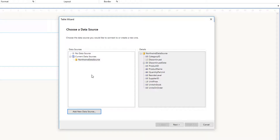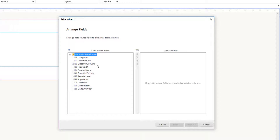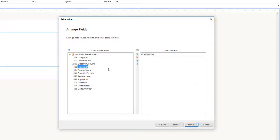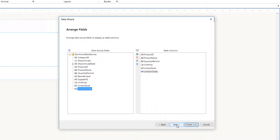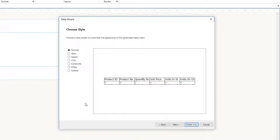The main data source is now configured. Clicking Next, it asks which fields to include in the report. I'll select: ProductID, ProductName, QuantityPerUnit, UnitPrice, UnitsInStock, and UnitsOnOrder. Then click Next.